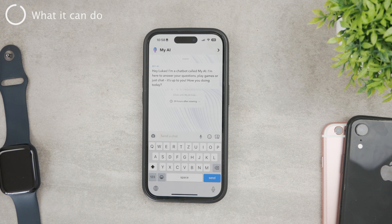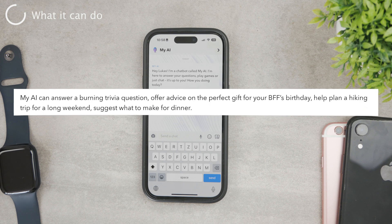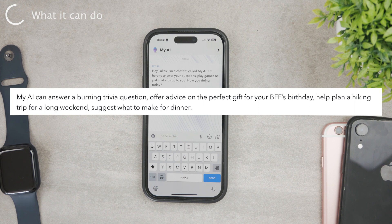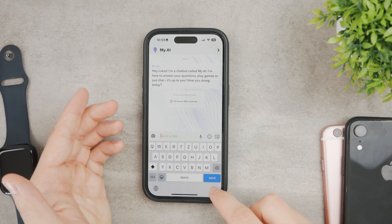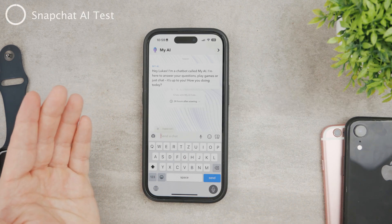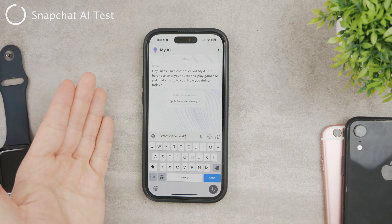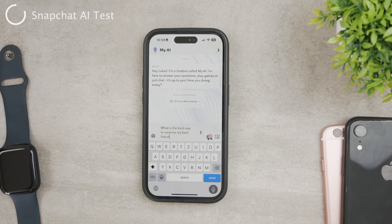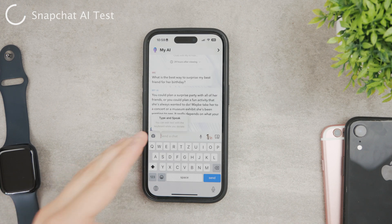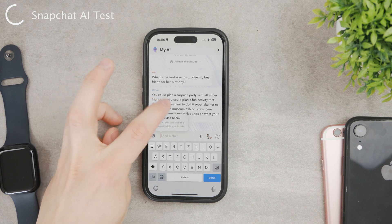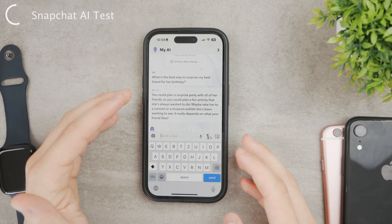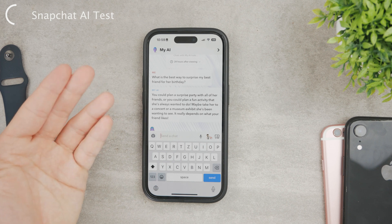On the official Snapchat website they instruct you on what you can actually use it for. My AI can answer a trivia question, offer advice on the perfect gift for your BFF's birthday, help plan a hiking trip, and stuff like that. You can ask it things like 'What is the best way to surprise my best friend for their birthday?' The answer is really quick — it generates really fast. It's going to be pretty generic kind of stuff, but that's how it works.